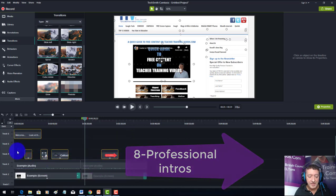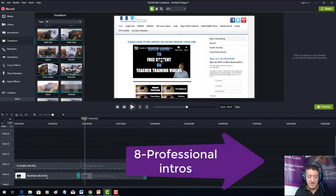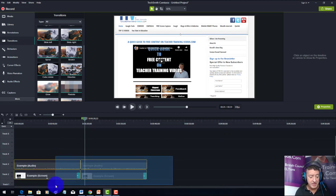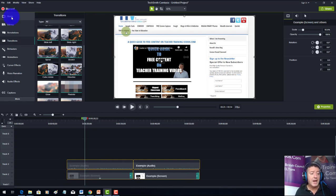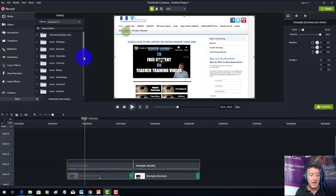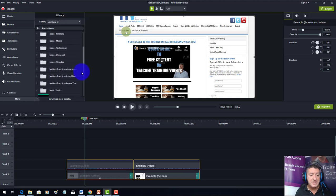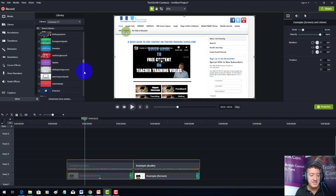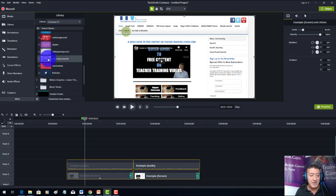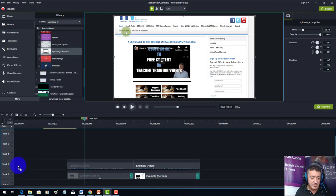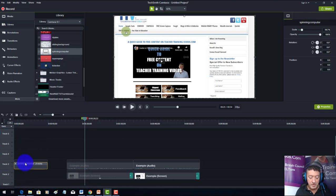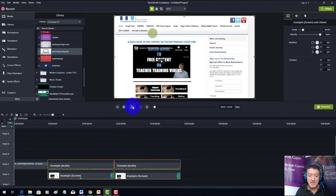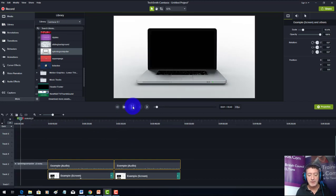For this next example I'll delete everything to keep it simple. I want to add an intro clip. I'll move the videos further down the timeline, come up to the library, and go to intro clips. I'll drag one called 'spinning computer' onto the screen and move it to the front so it becomes my introduction before the video starts.